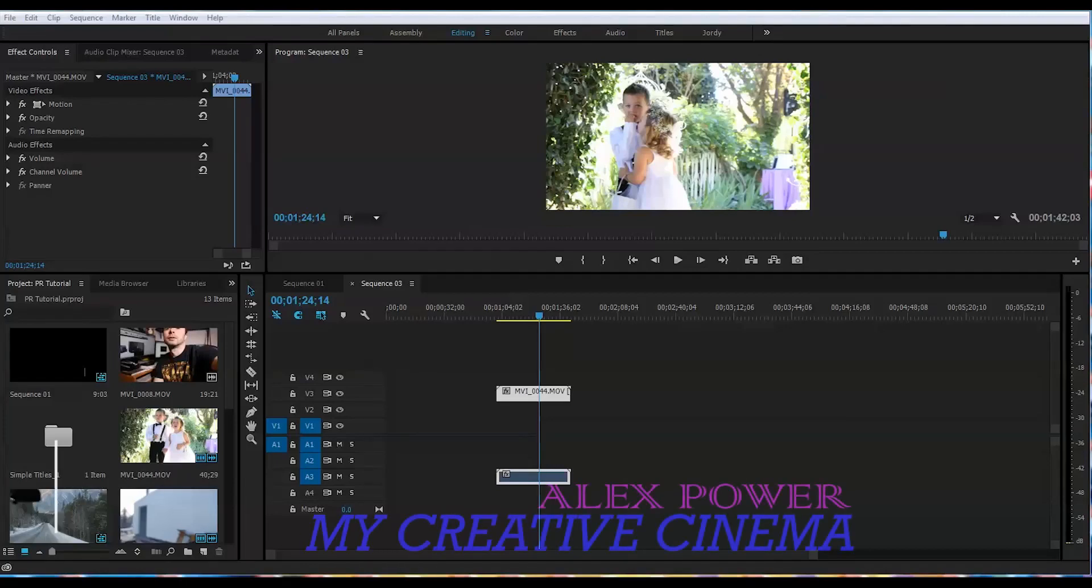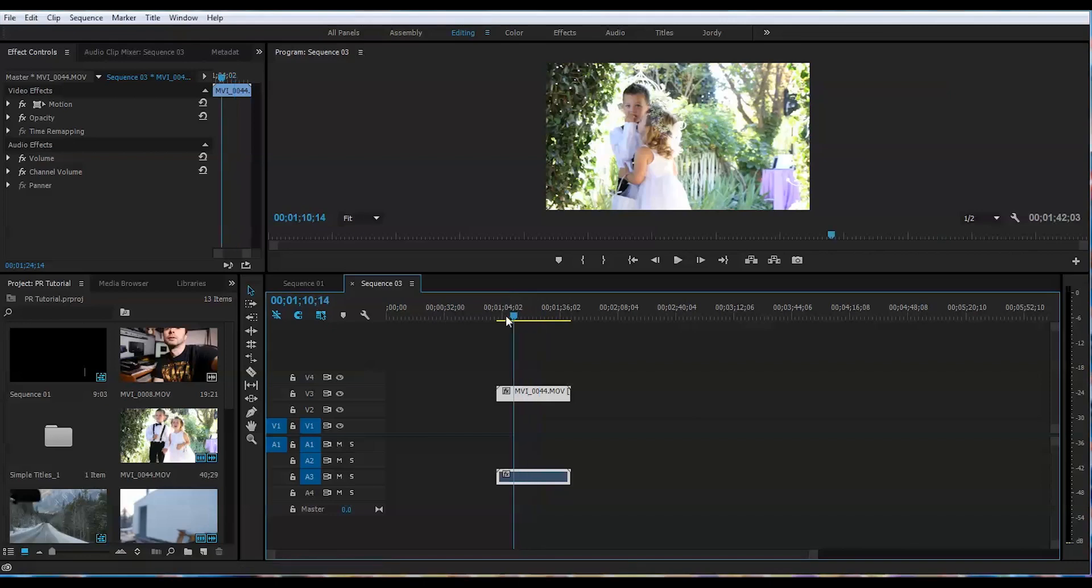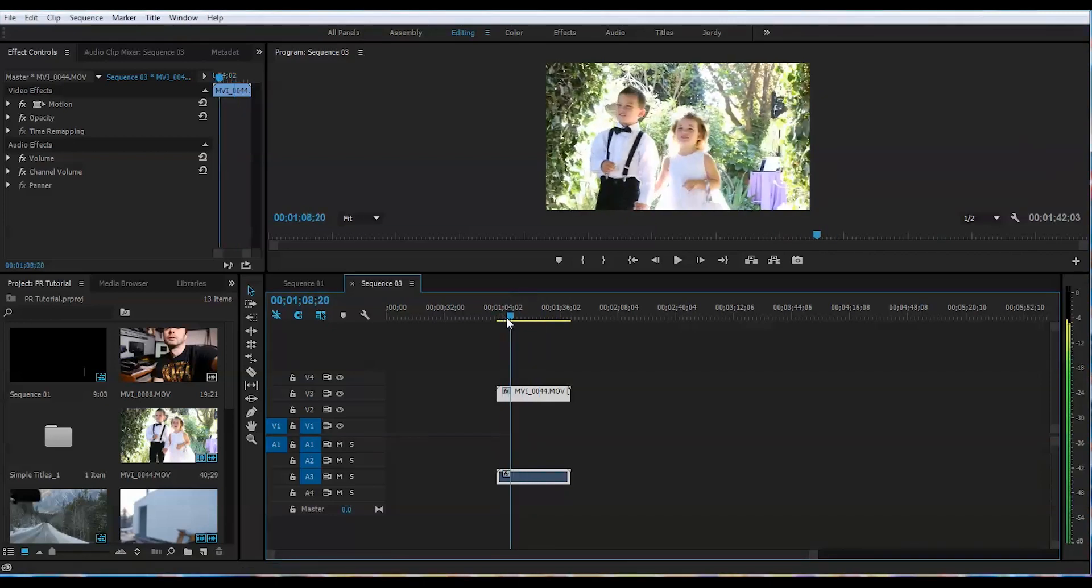Welcome to another tutorial. Today I will teach you how to create your own LUT inside Adobe Premiere Pro and Photoshop. Let's get started. I have a little b-roll footage here from one of the weddings that I would like to color grade.